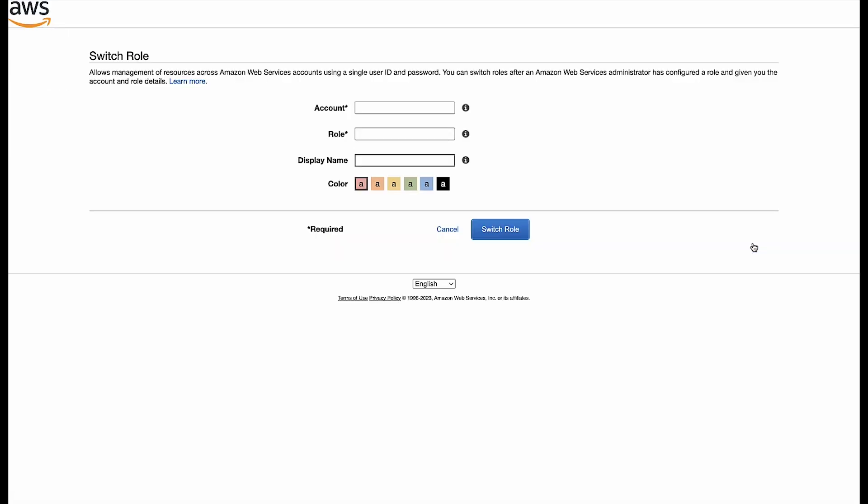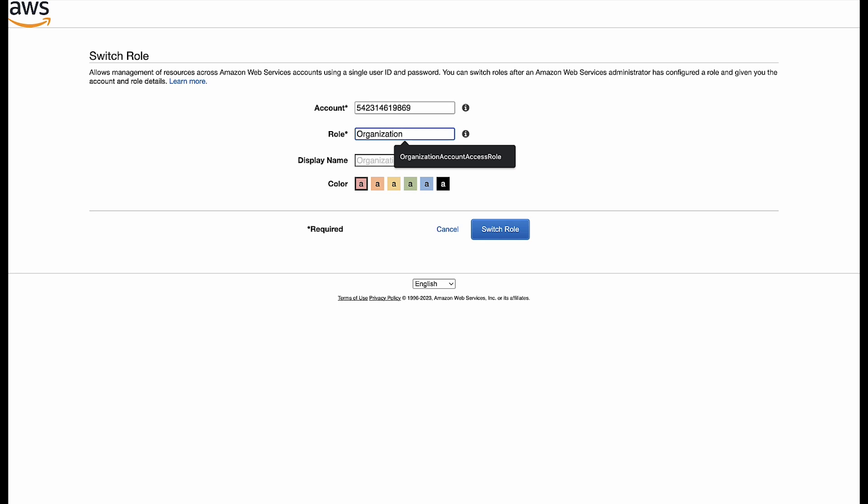Enter the account number and role name that you provided during the member account creation, or the default name Organization Account Access Role. Optionally, you can also enter a custom display name and a display color for the member account. Choose Switch Role.